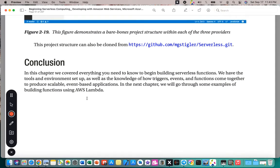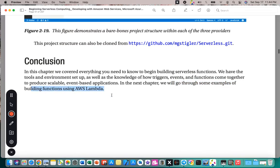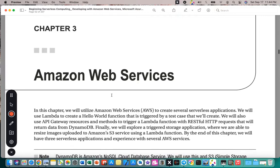In conclusion, this chapter covered everything you need to know to begin building serverless functions. We now have the tools and environment set up, as well as knowledge of how triggers, events, and functions come together to produce scalable, event-based applications. In the next chapter, we will go through examples of building functions using AWS Lambda.